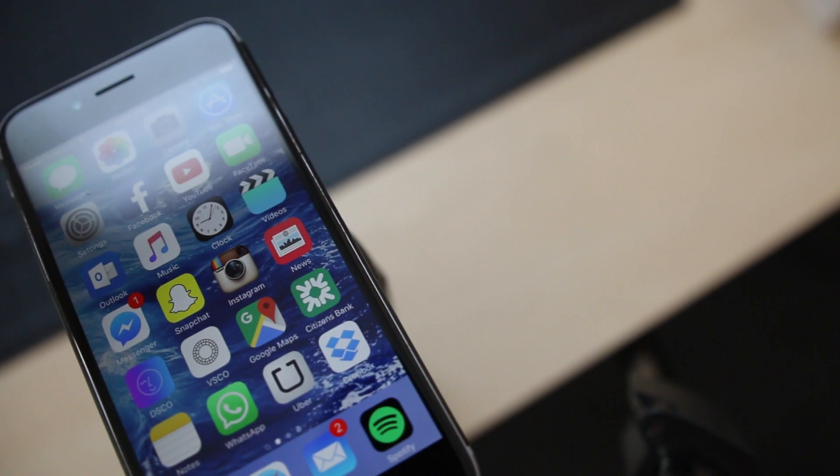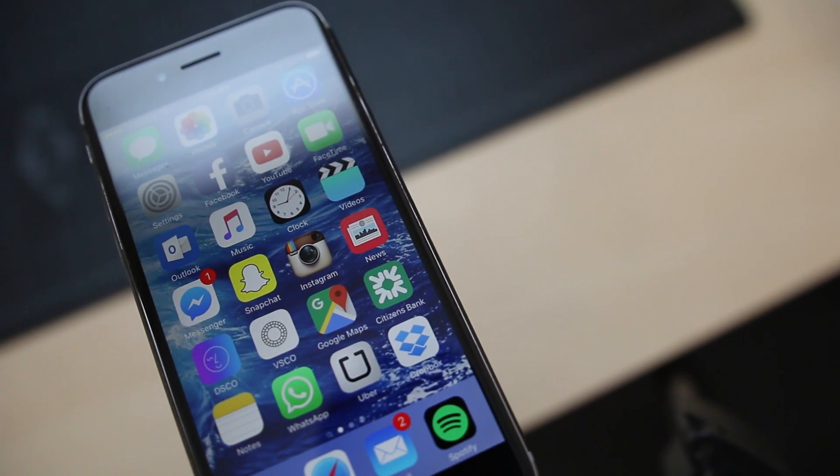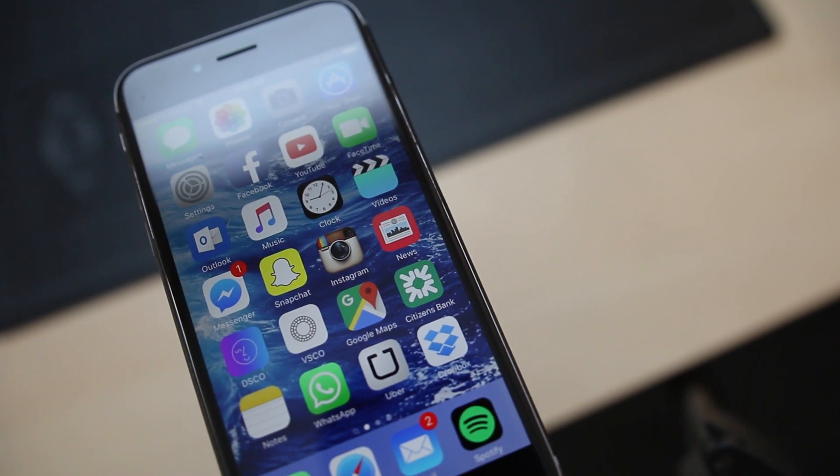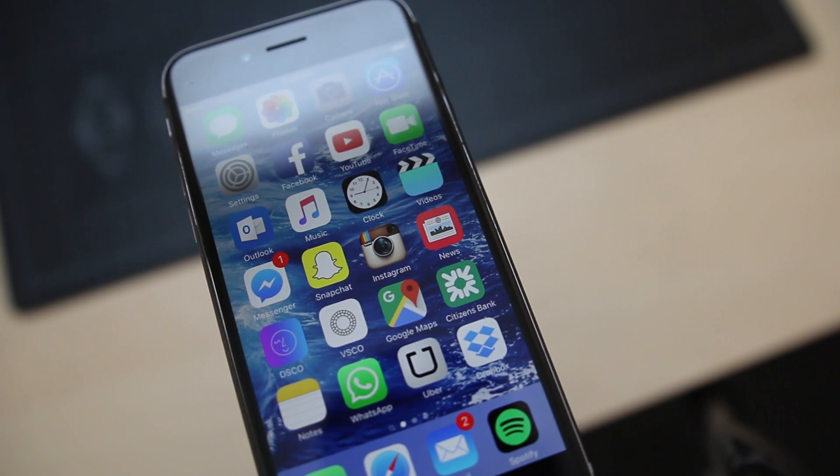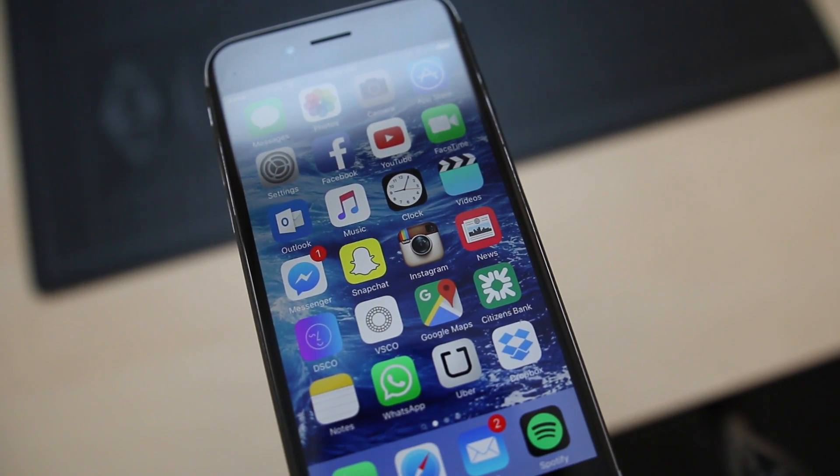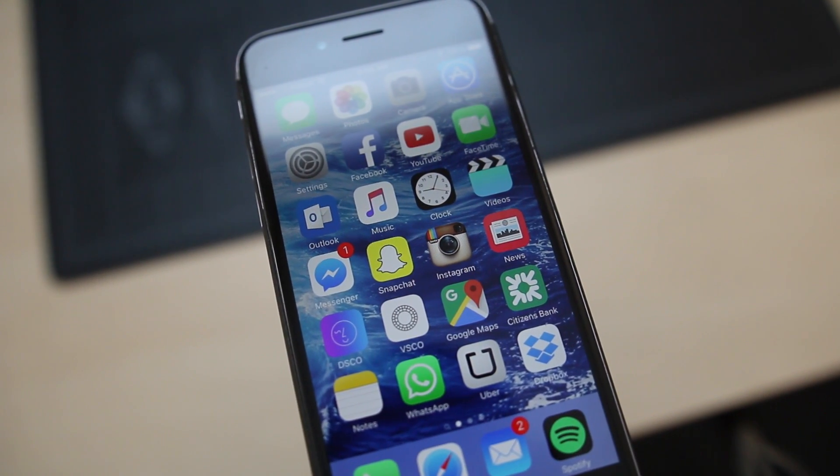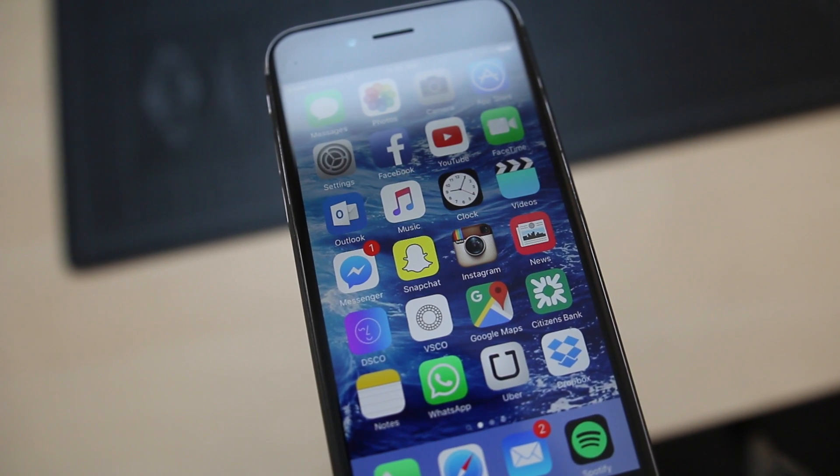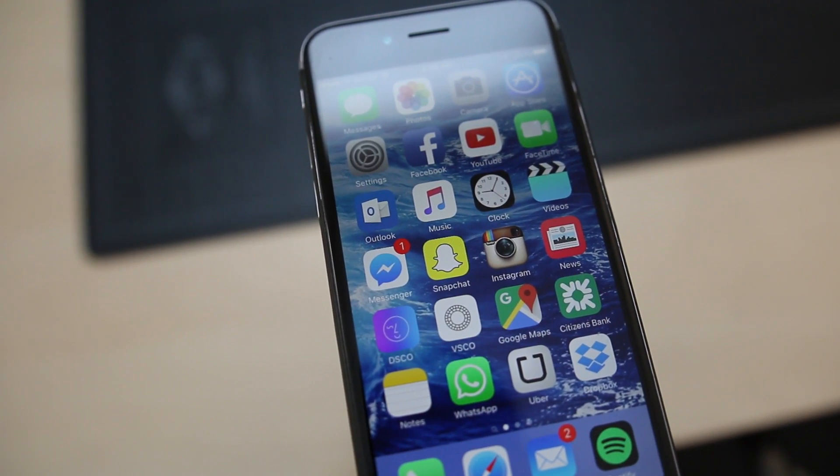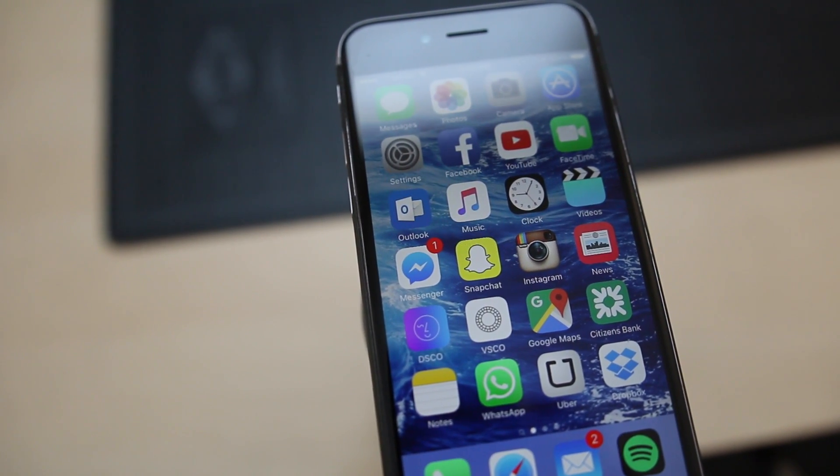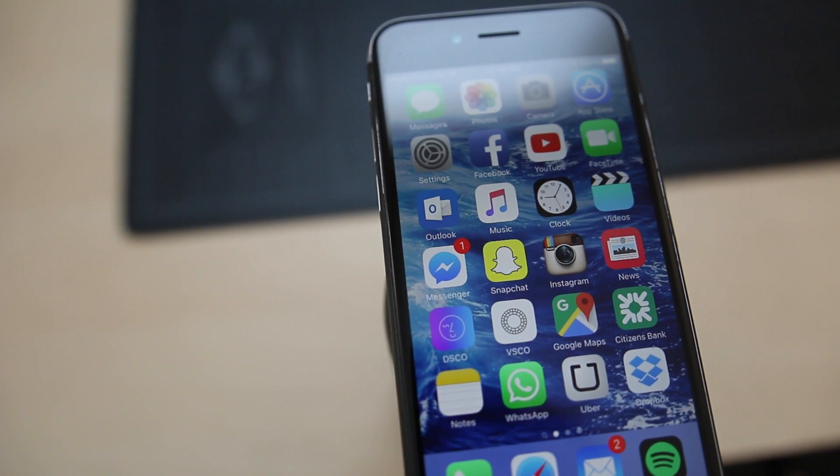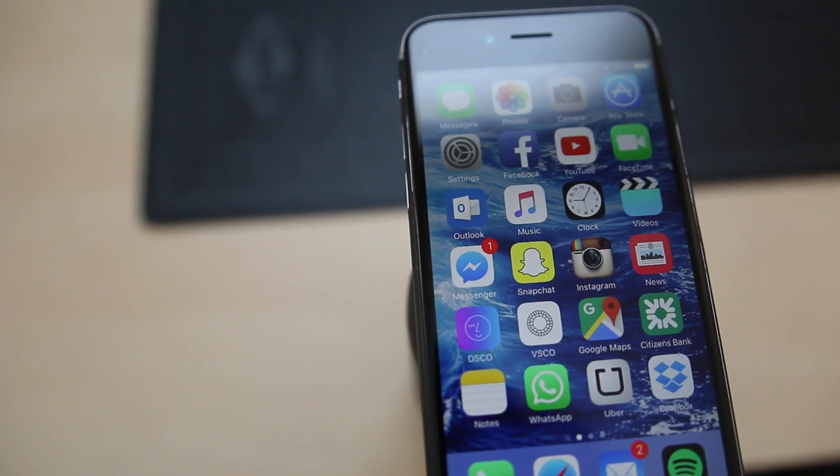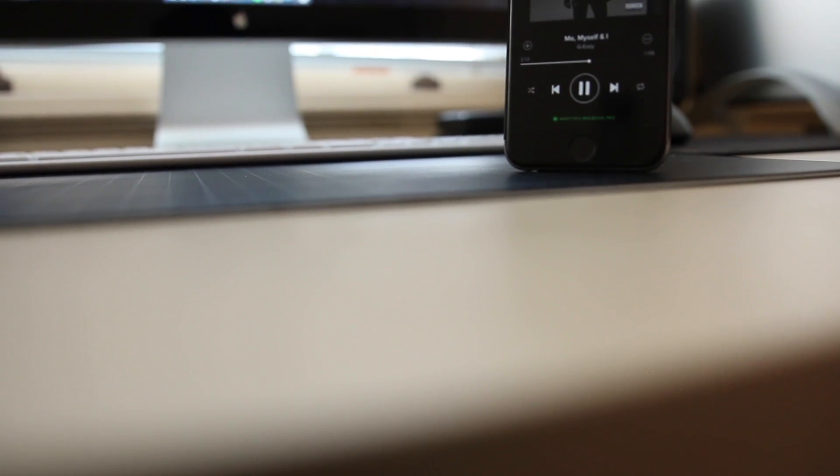Some of the applications I use on a daily basis include Instagram, Snapchat, unfortunately Facebook Messenger, and VSCO Cam. Along with bank applications like Citizens Bank, which I'm associated with, Uber for my transportation services, and my main music player of choice is Spotify. I don't really use Apple Music since I'm a Spotify Premium member and I get a student discount, which is very useful.